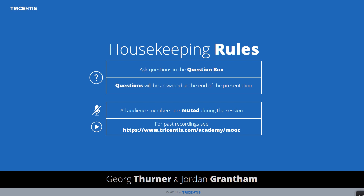Even though you are all muted, we do encourage you to ask questions during the session. Please use the Q&A box. There will be a Q&A session at the end of the MOOC, therefore we will hold the most interesting questions so that everyone can profit from the answers. We will answer as many questions as possible during the session, but please be aware that only questions related to the current topics will be covered. This session will be recorded and will be shared on our website later this week.